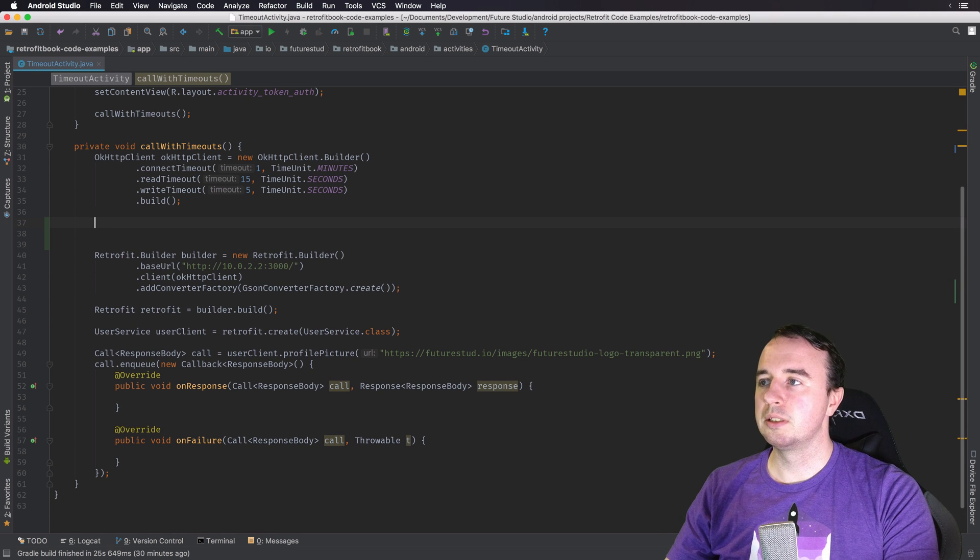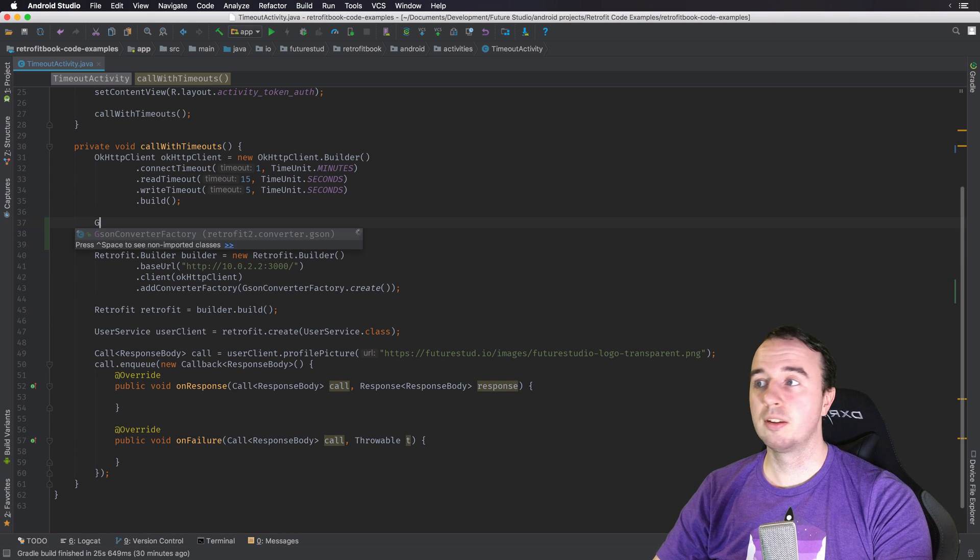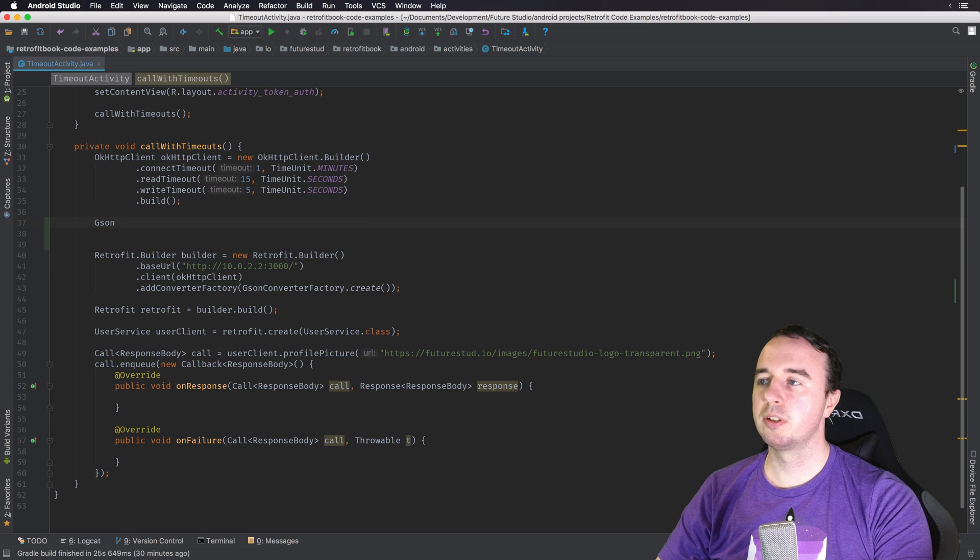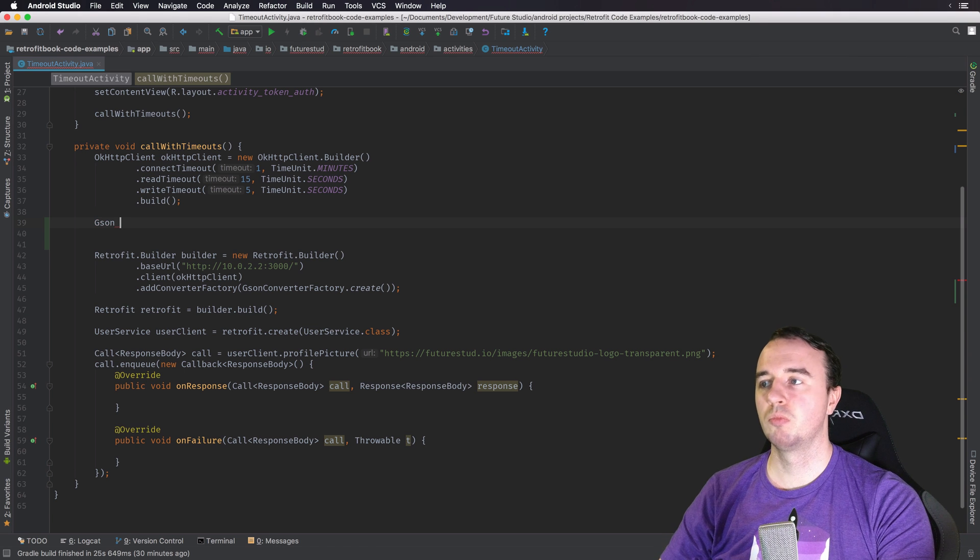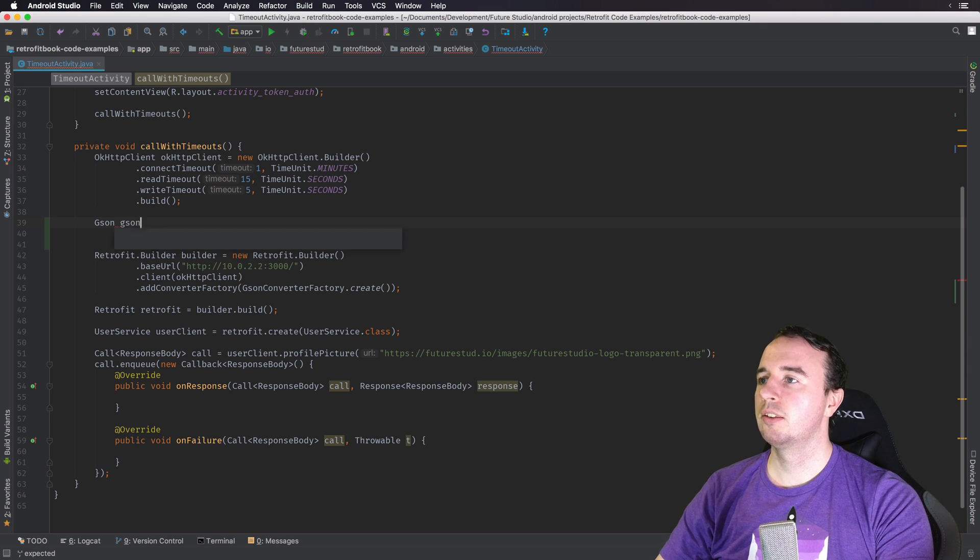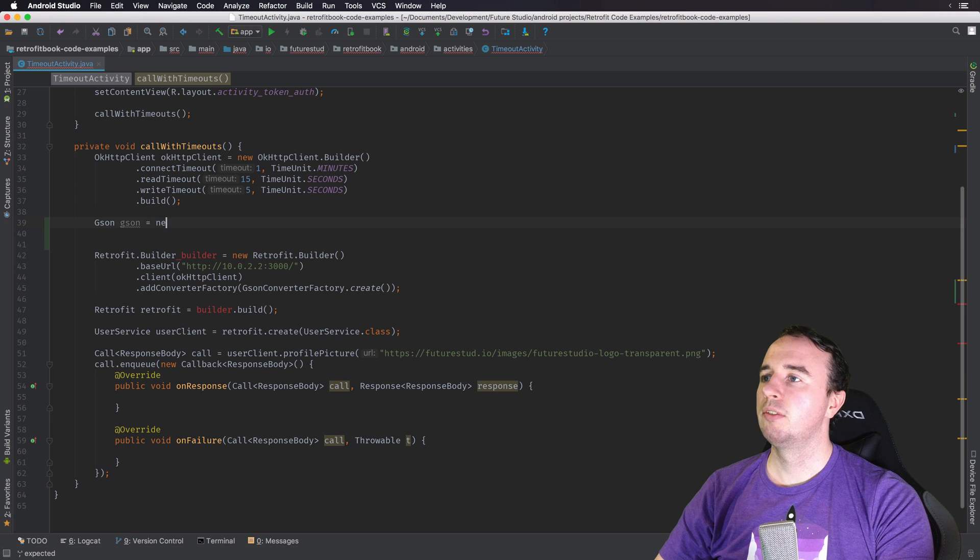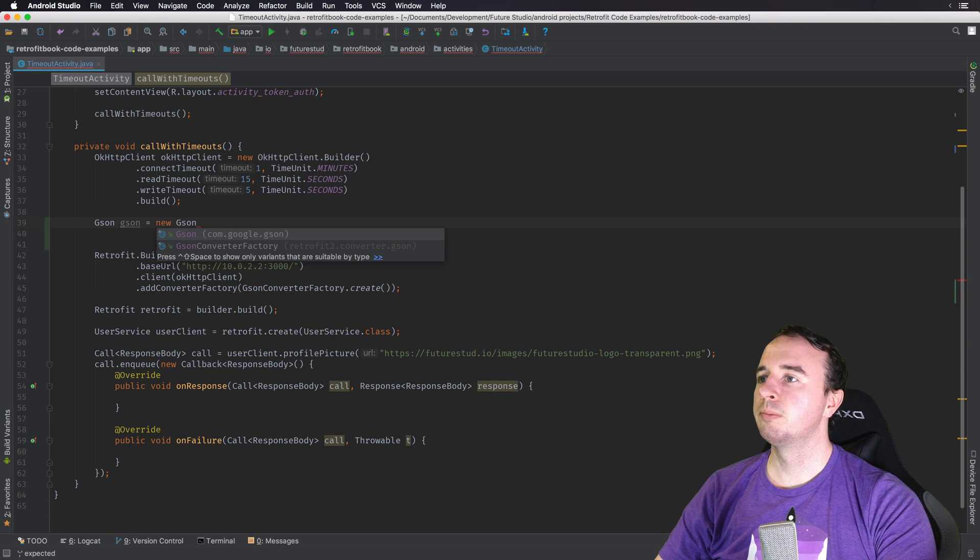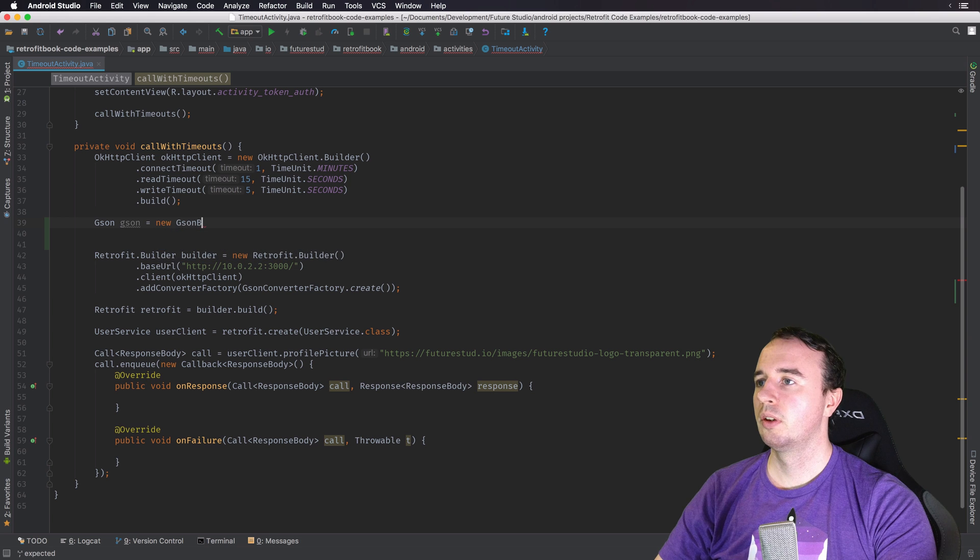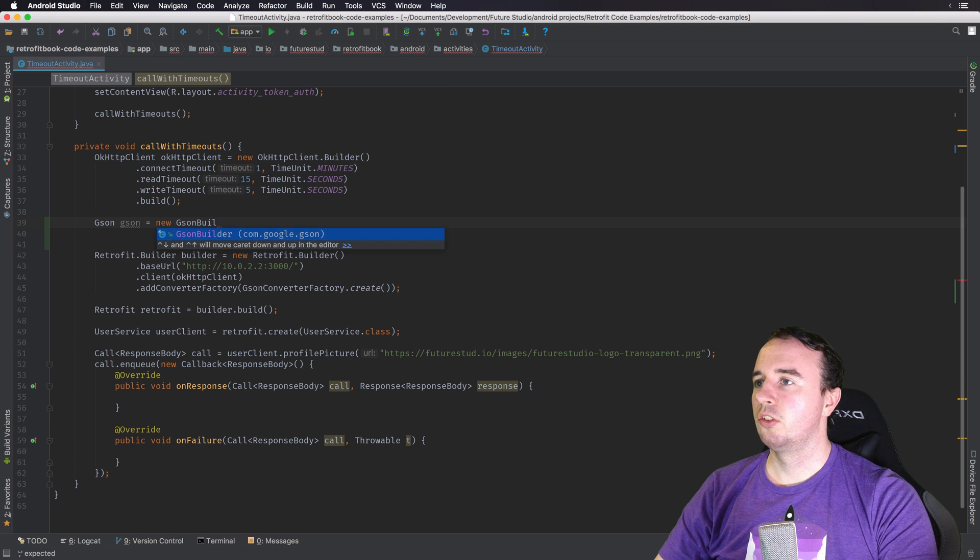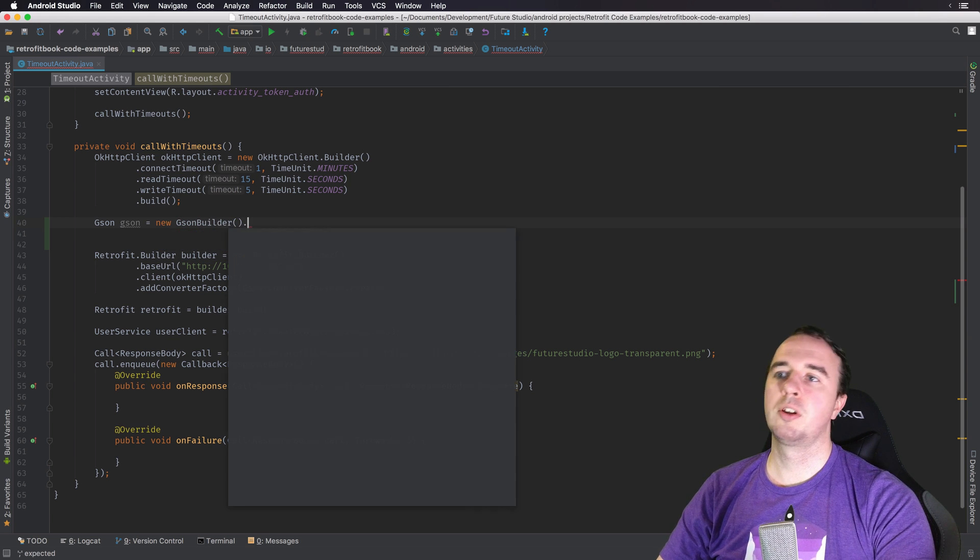So what you're going to do is you're going to create your JSON instance just like we have done in the previous video. So let's say we will do JSON and we want to say new JSON builder instance and now we're going to customize this.